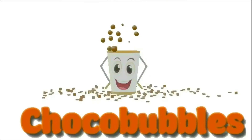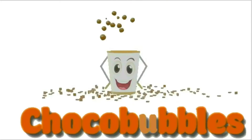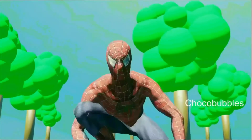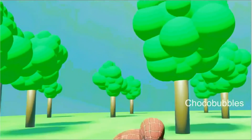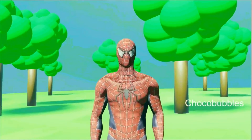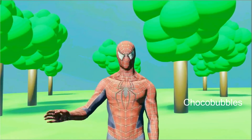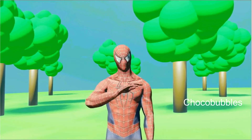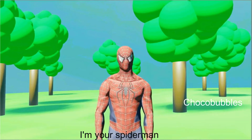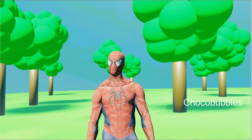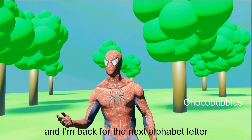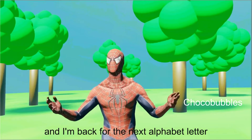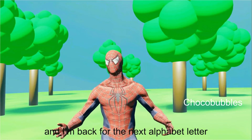Chocobubbles! Hello Buddies! I'm your Spiderman! And I'm... that's for the next alphabet letter!